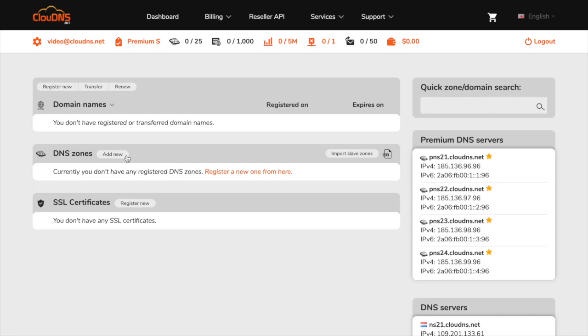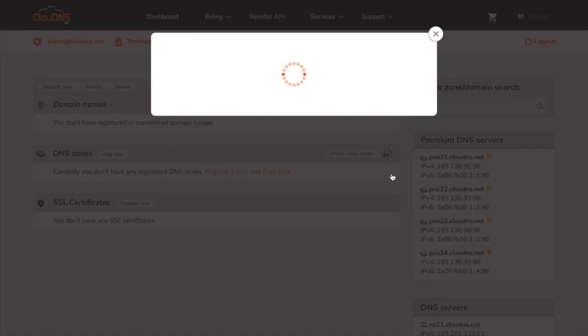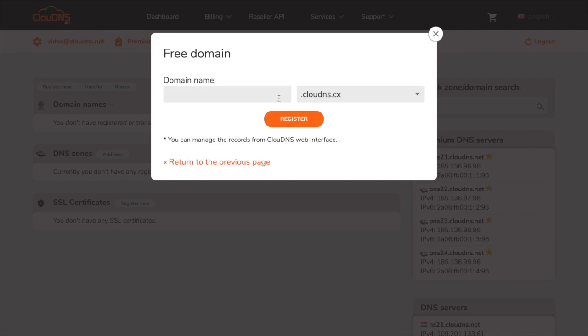To add a new zone, click on add new button. In the pop-up, click on free zone down below and enter the domain name that you would like to use.